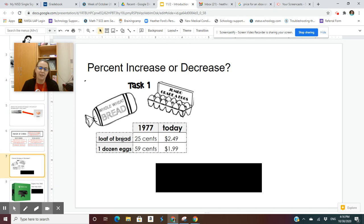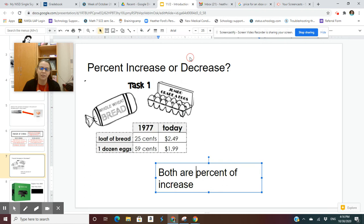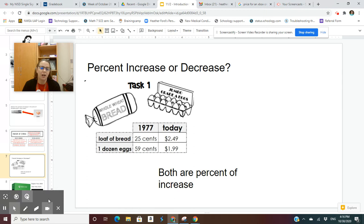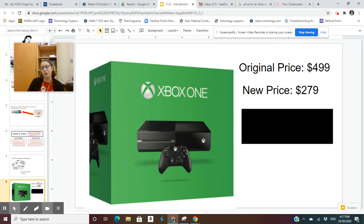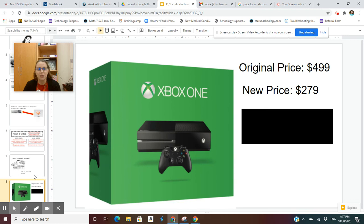A loaf of bread in 1977 was $0.25 and today it's $2.49. One dozen eggs were $0.59 in 1977 and today are $1.99. Both of those are a percent of increase. Now let's look at another example — the Xbox One, originally priced at $499. Its new price is $279 because it's been out for a while, so its price has decreased, hence the reason why this is called a percent of decrease.